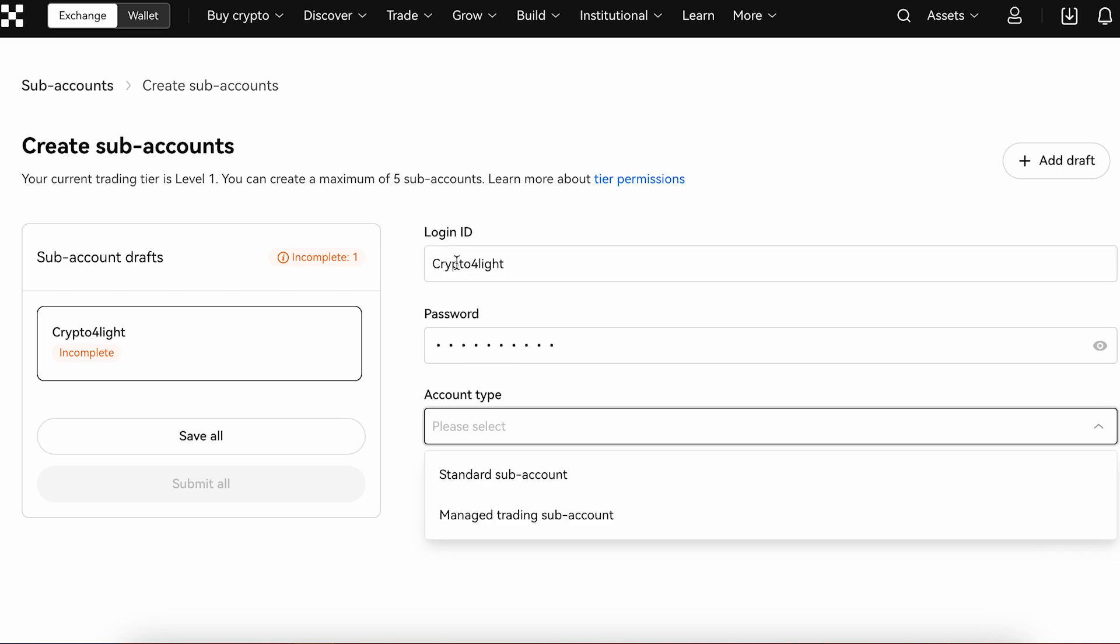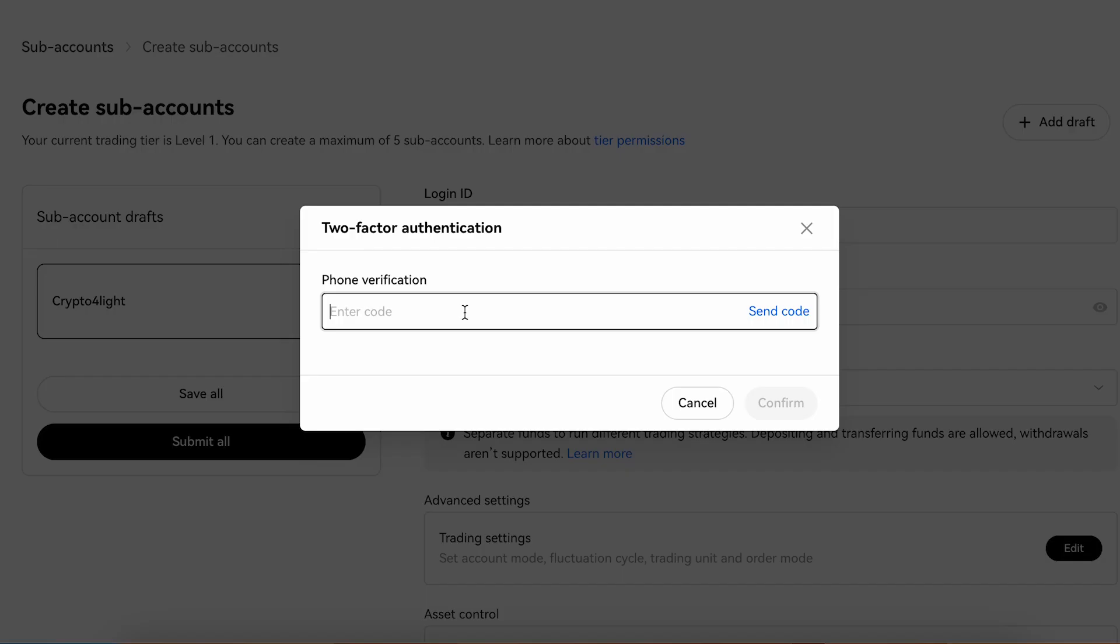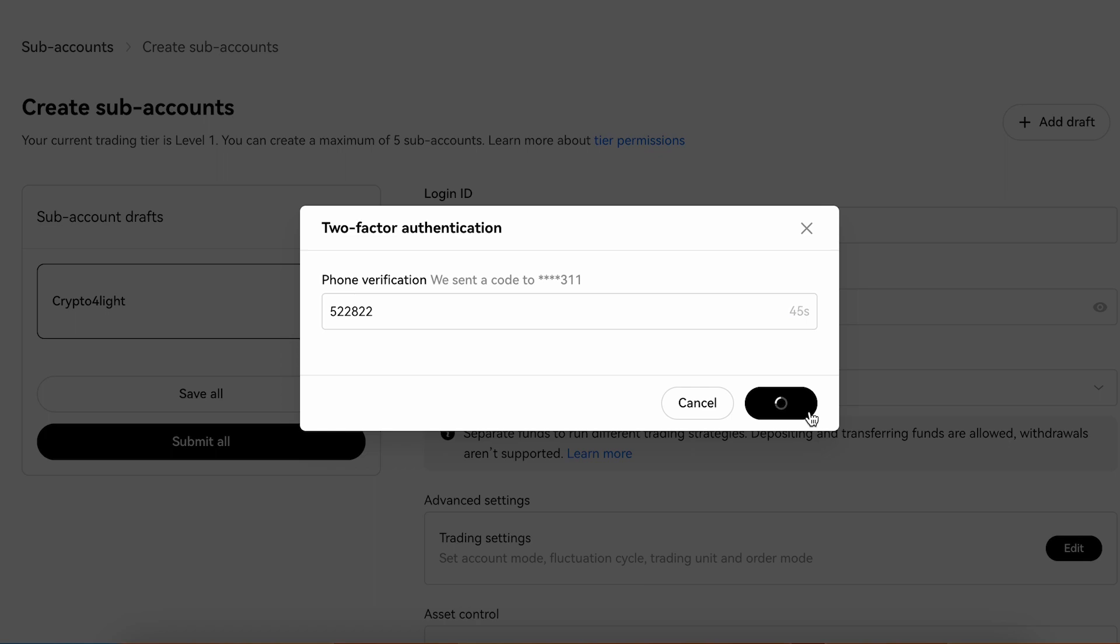You create a name for this sub-account, you create a password and you choose the type. This is standard sub-account or managed trading sub-account. I choose just a standard sub-account and choose enable deposit to this sub-account. Now we have to wait for the verification code, press confirm and our sub-account is created.